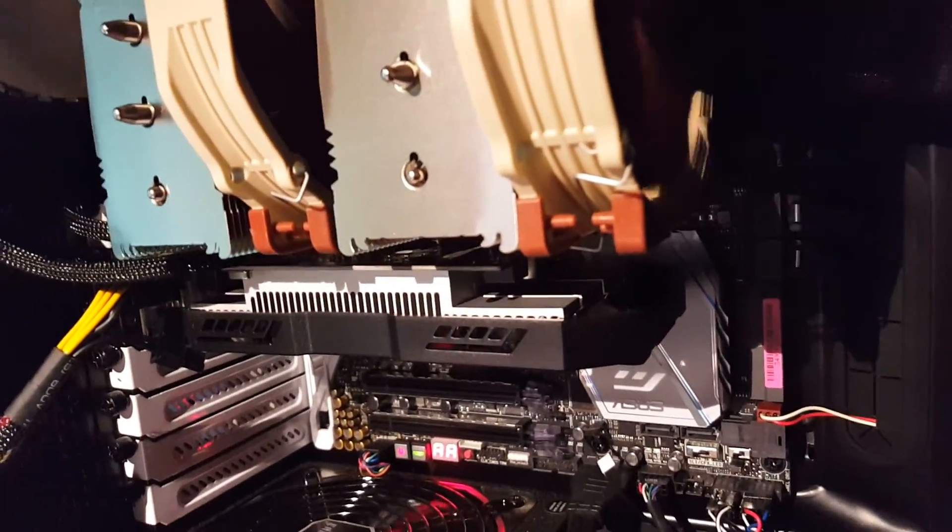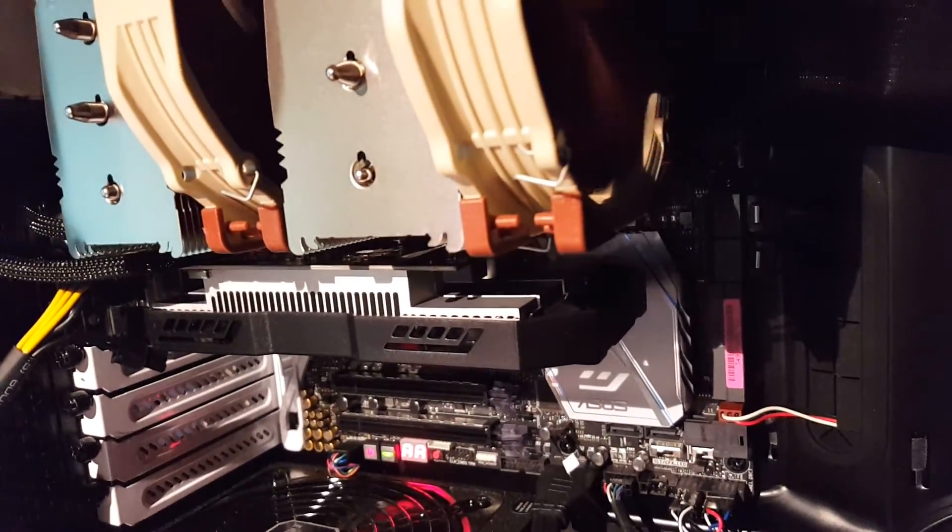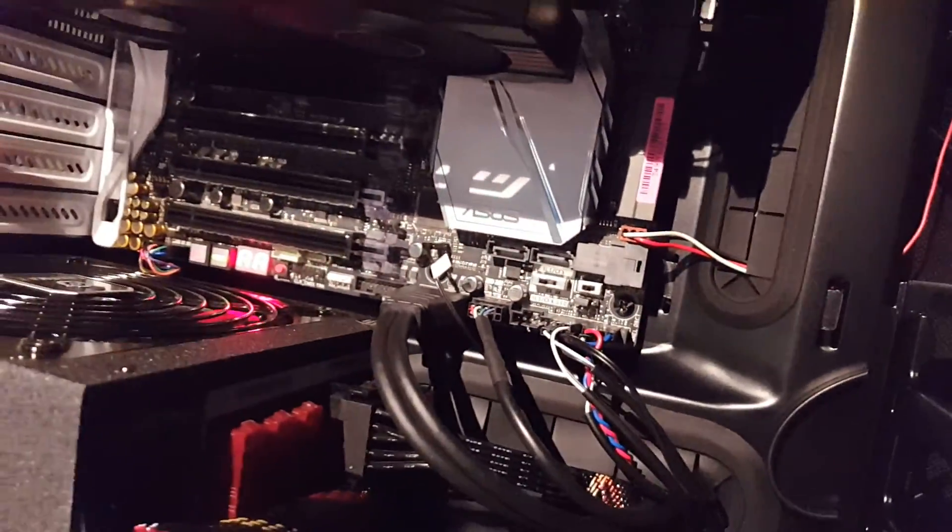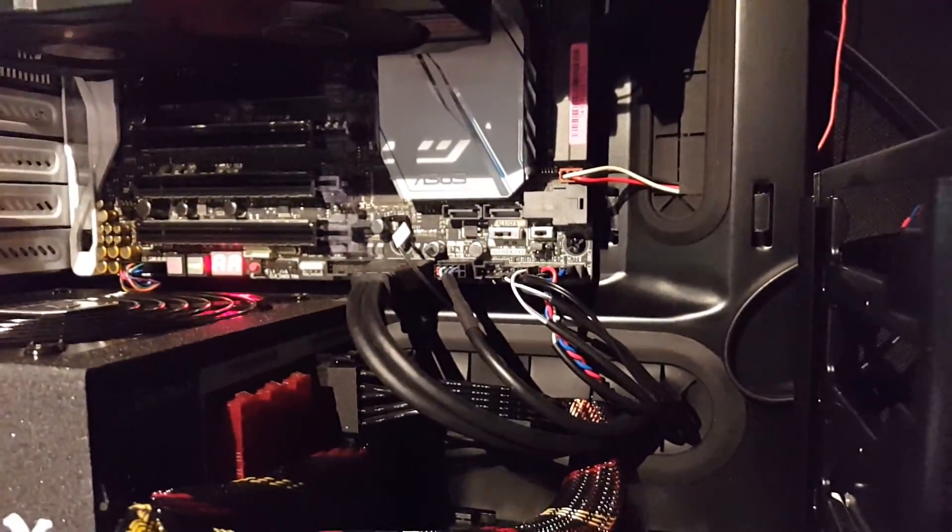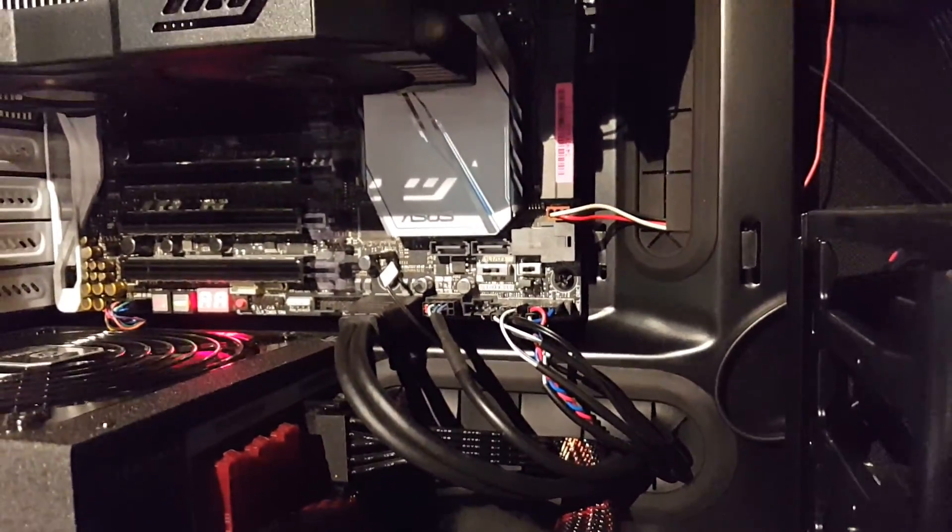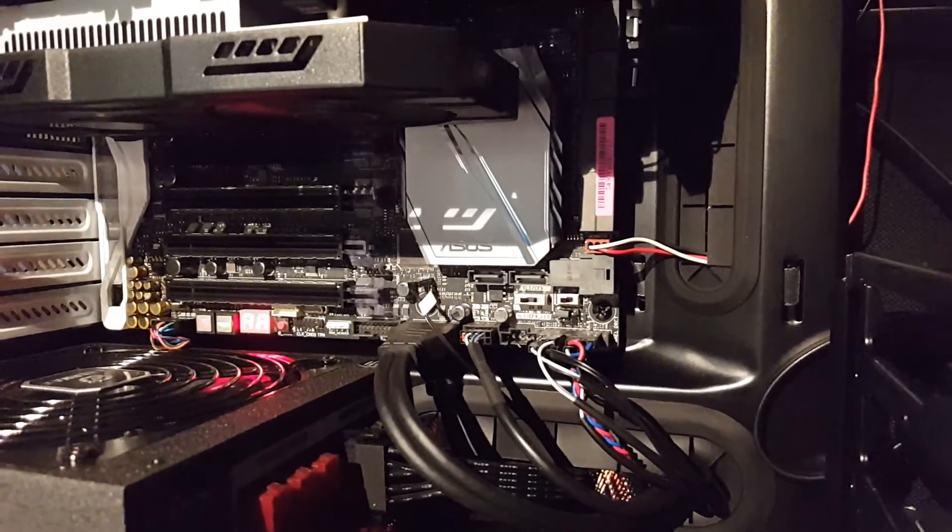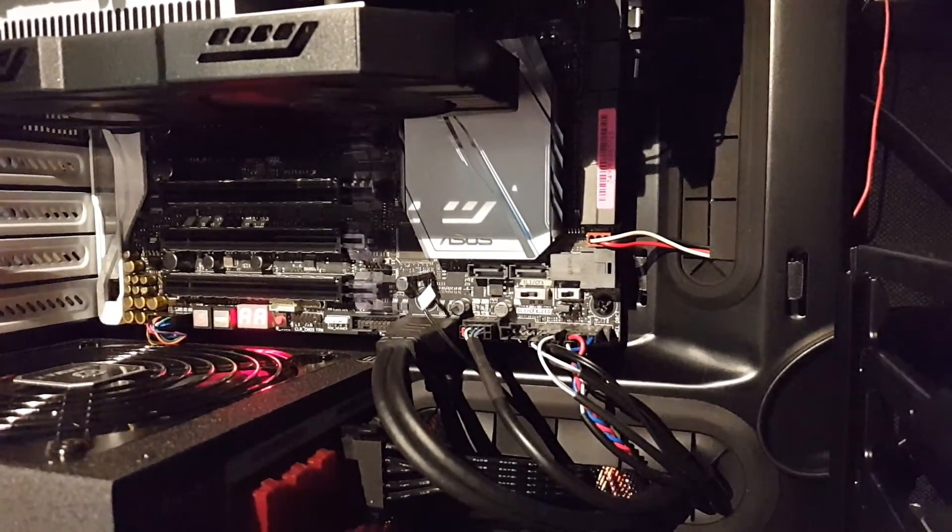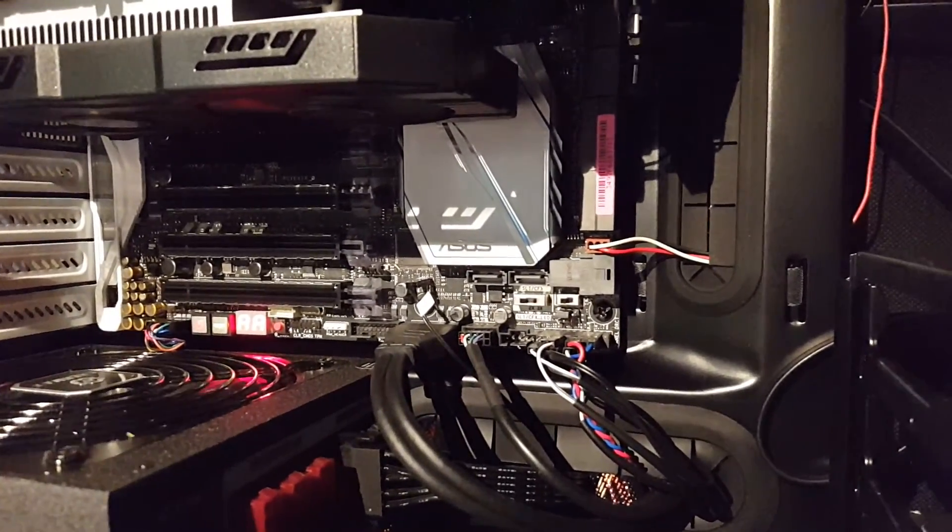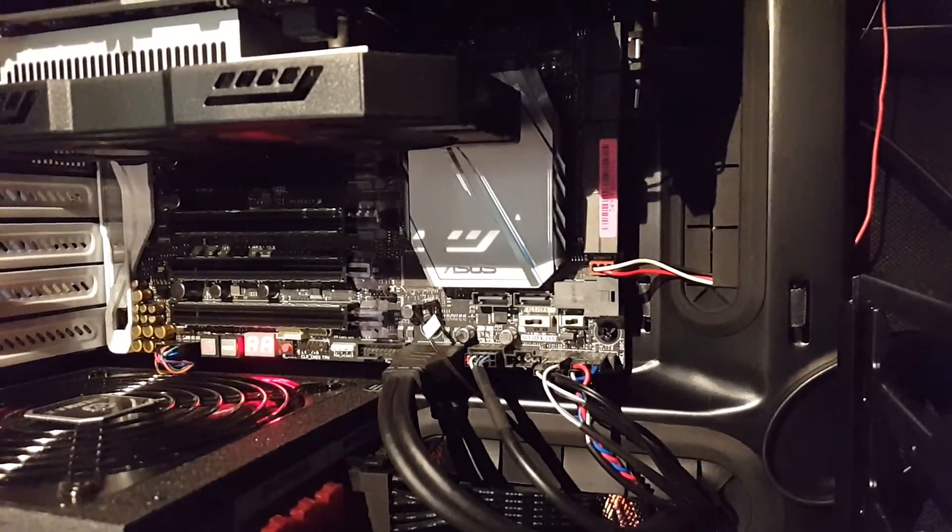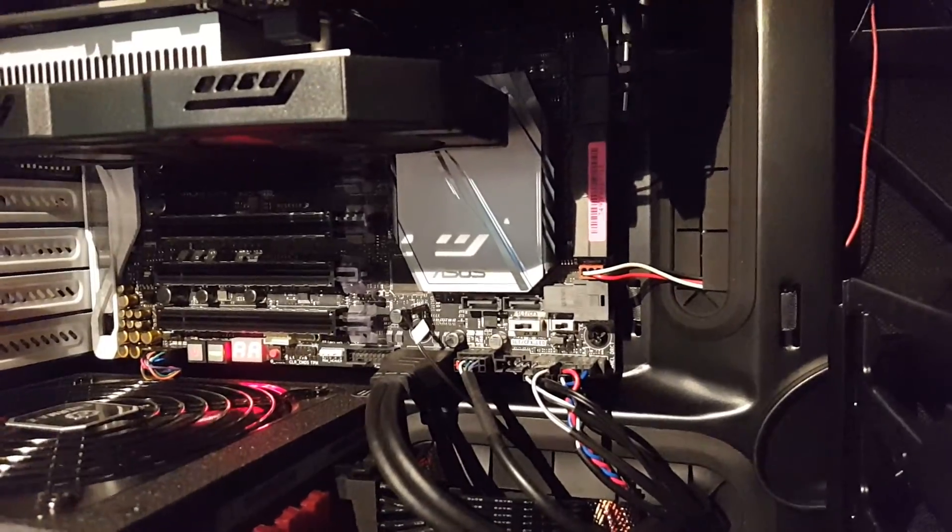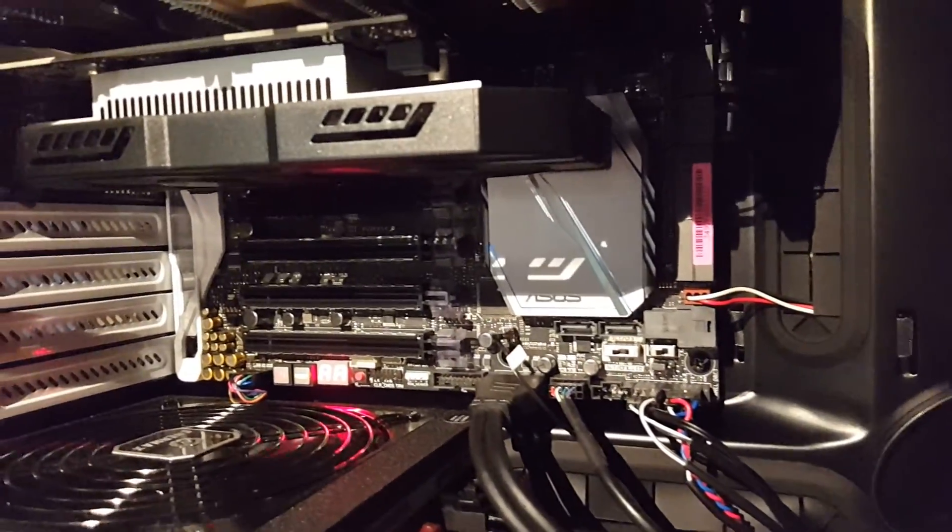If you guys have any questions about my setup or whatever, you can message me. I have at least 10 videos about my progress when I was building the computer, so you guys can look at those.